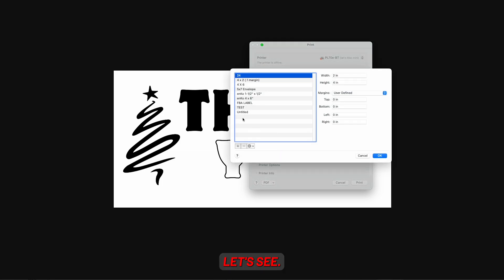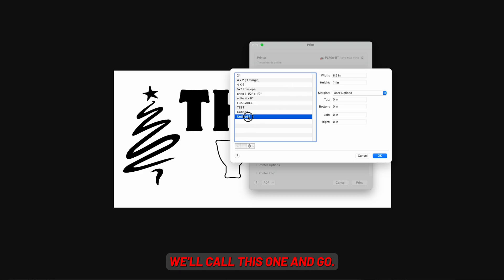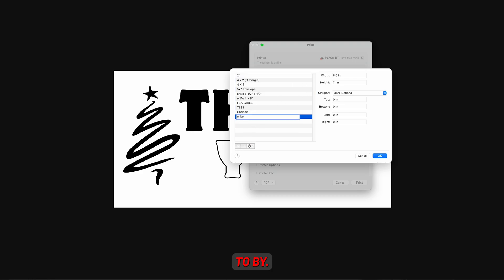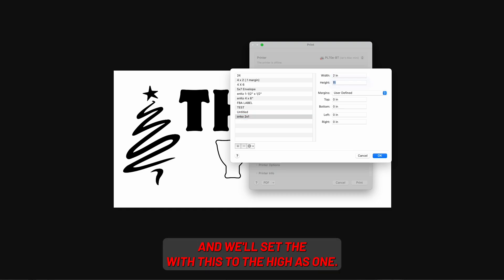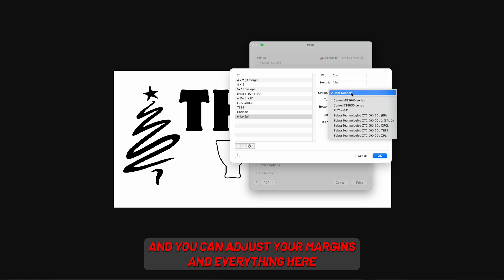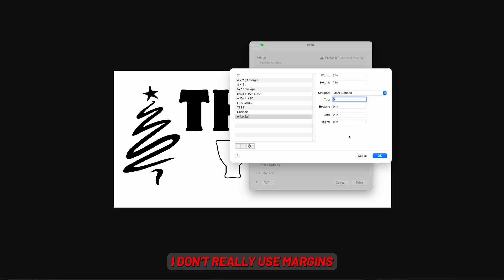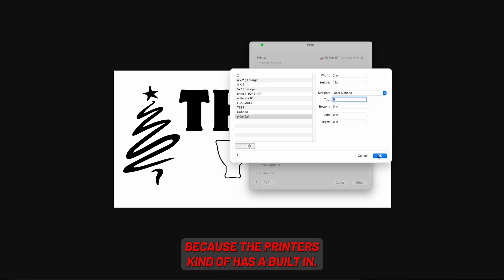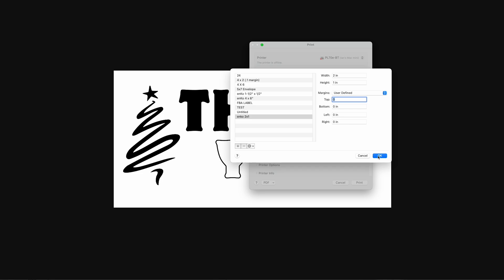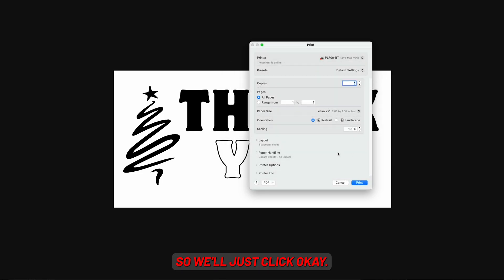Let's name this one, and we'll set the width as two and the height as one. You can adjust your margins and everything here — I don't really use margins because the printer has a built-in, so just click OK.